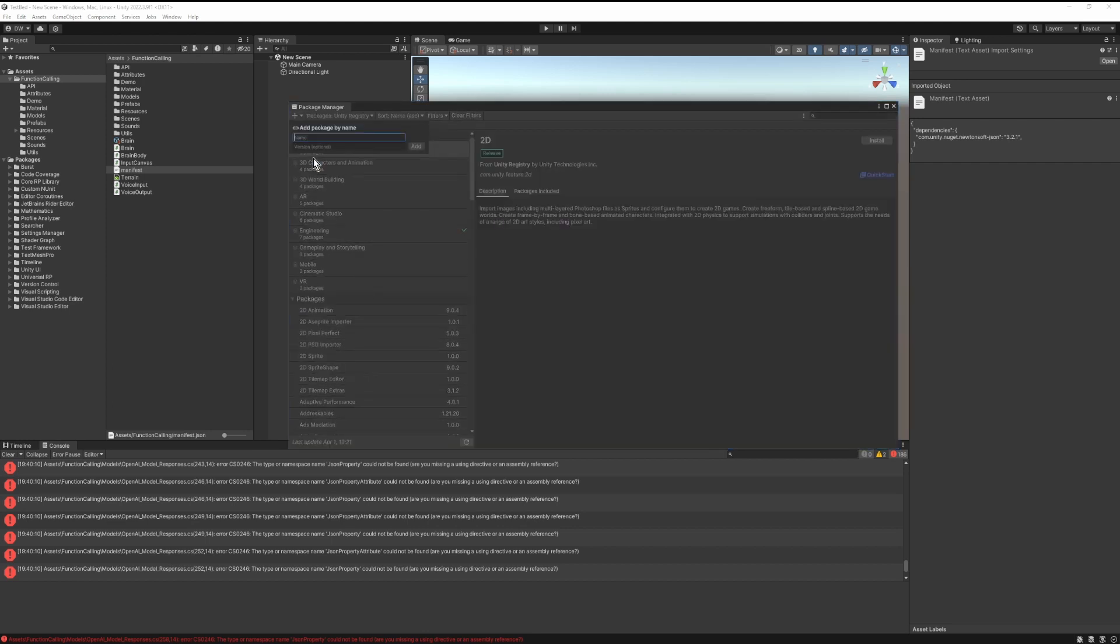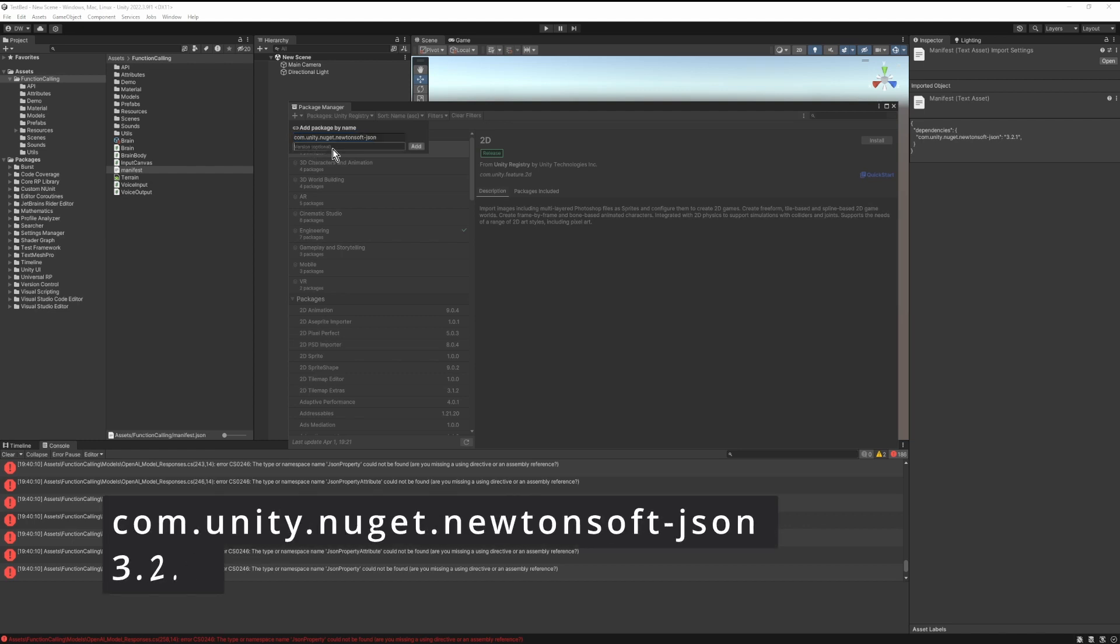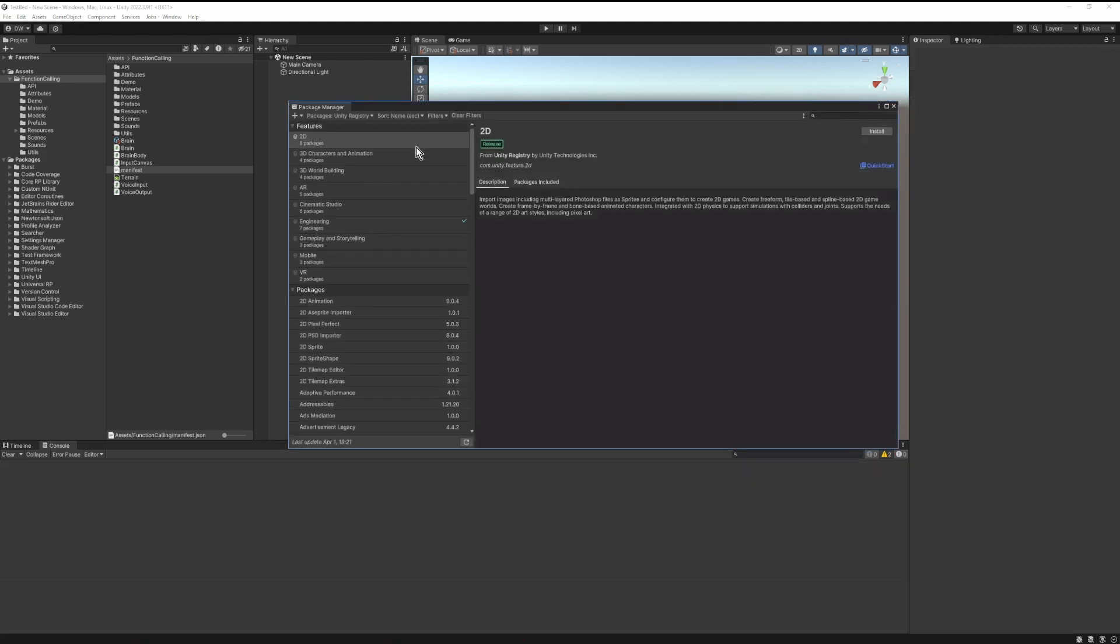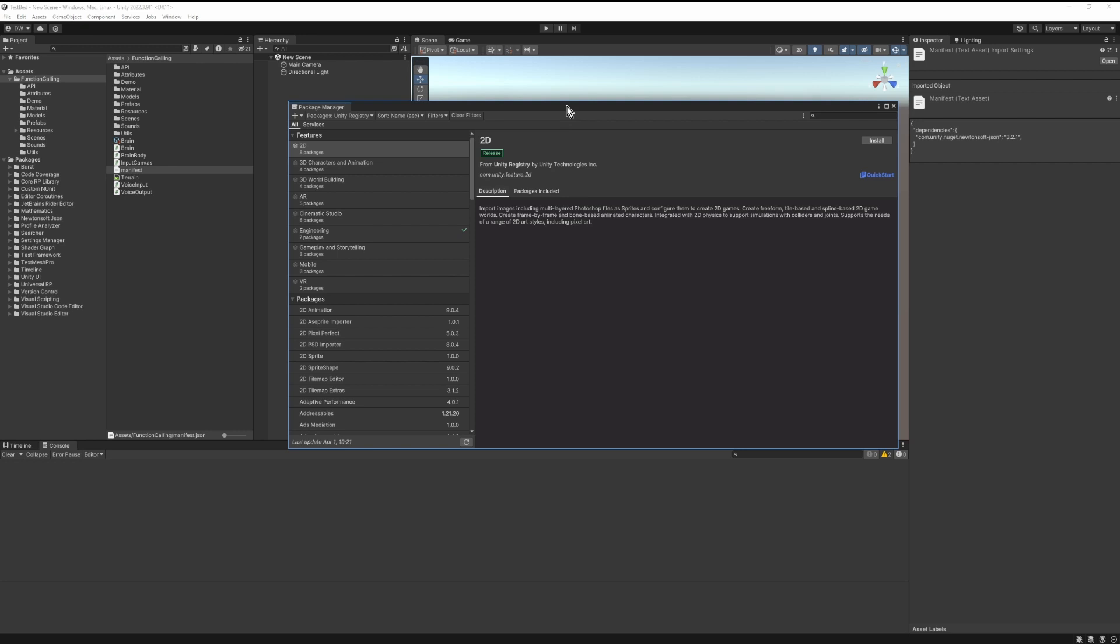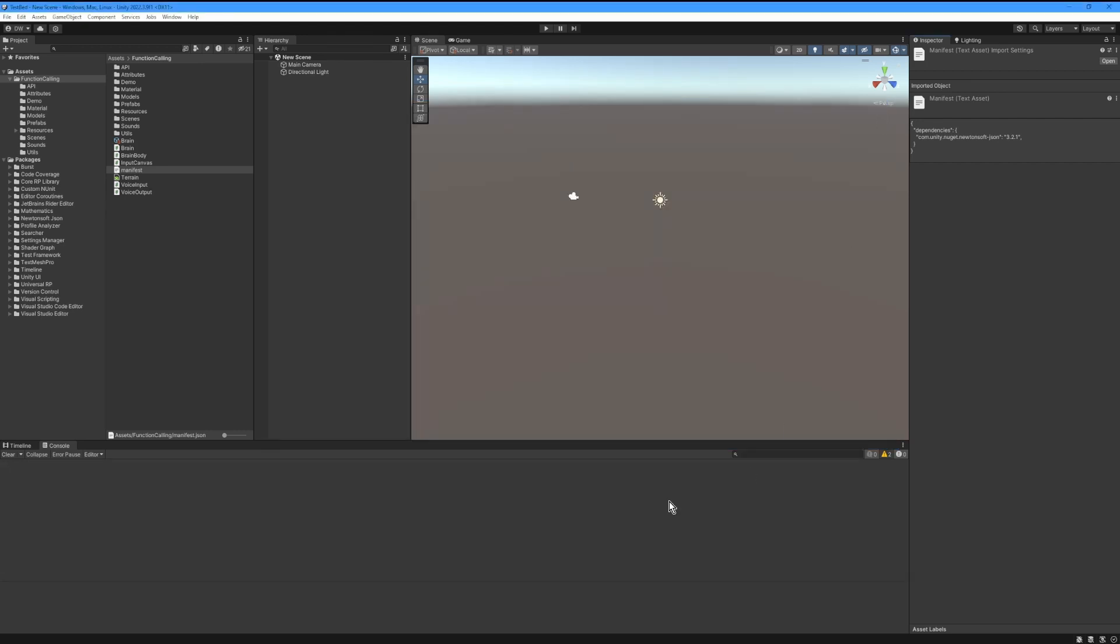We're going to type in the package name and the version which is com.unity.nuget.newtonsoft-json with the version 3.2.1. After that, click the Add button, then we're going to wait until that finishes importing. Once that is finished importing, the errors in the console disappear.